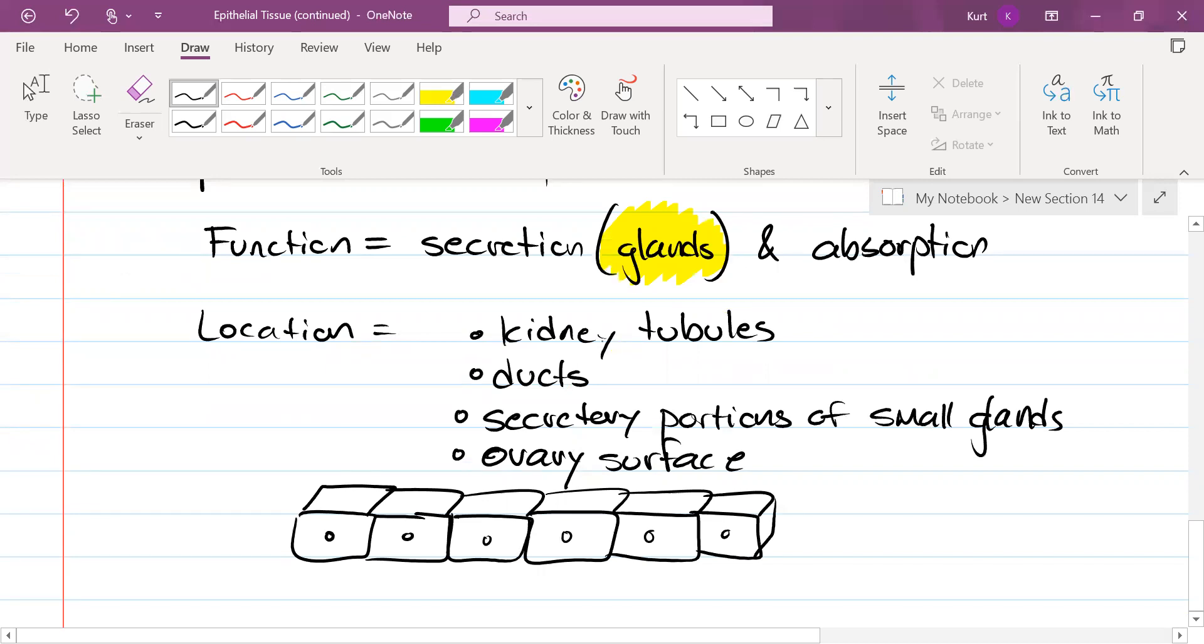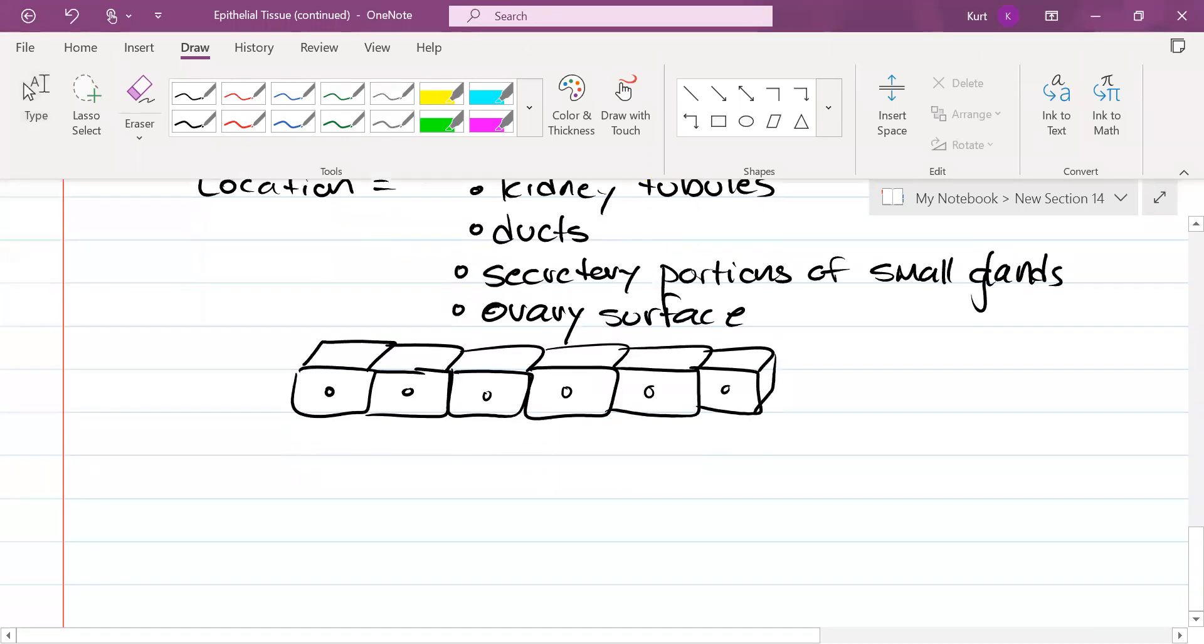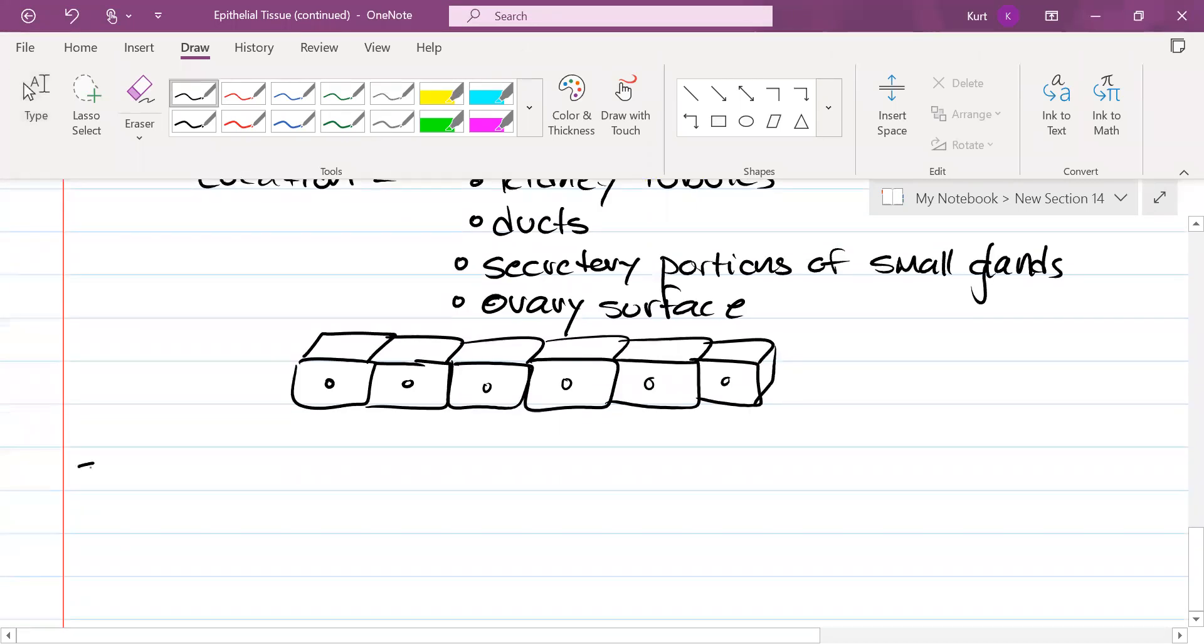Whoops, come on, that screen just went black, one second, should come back. There we go. All right, number three.